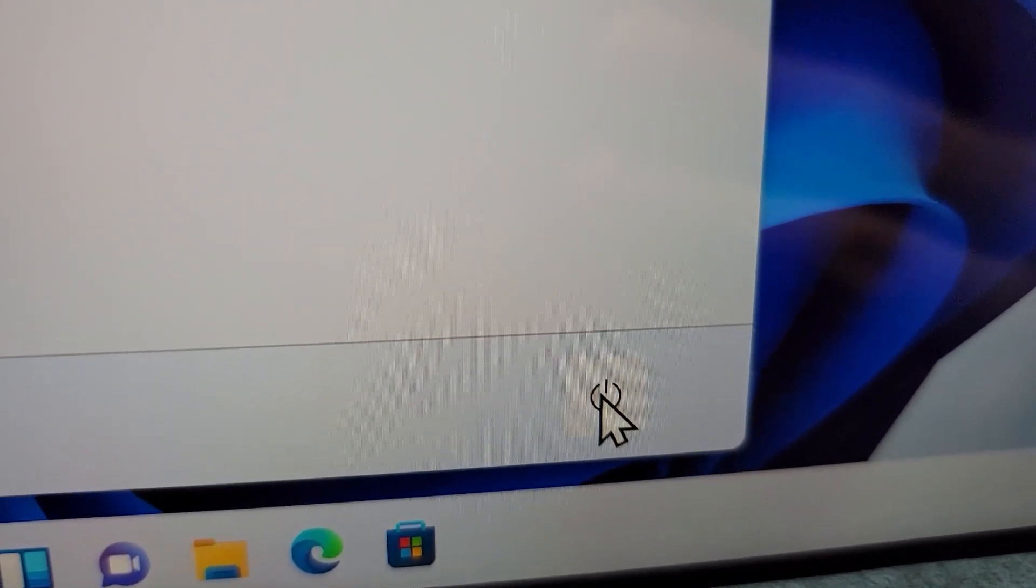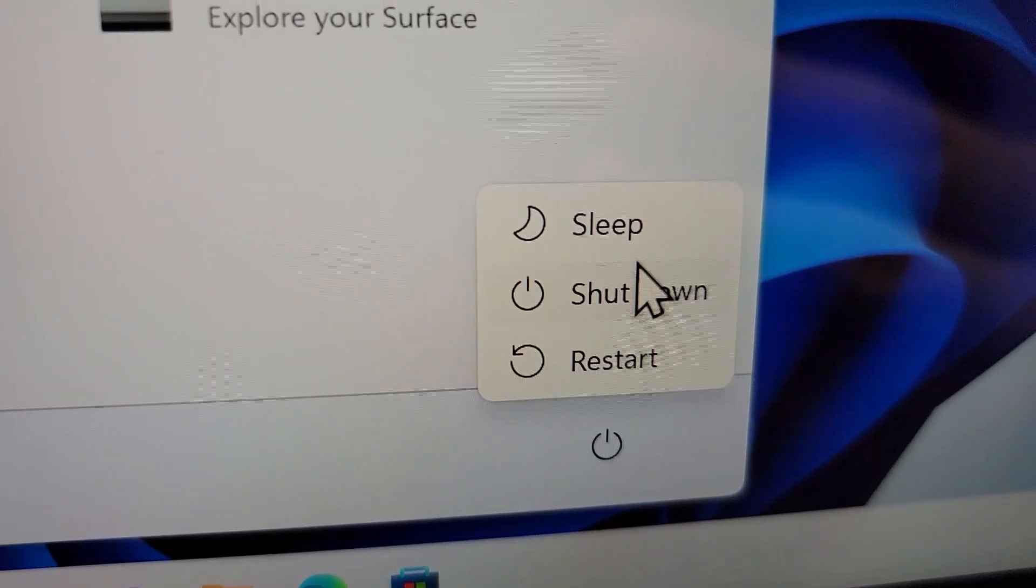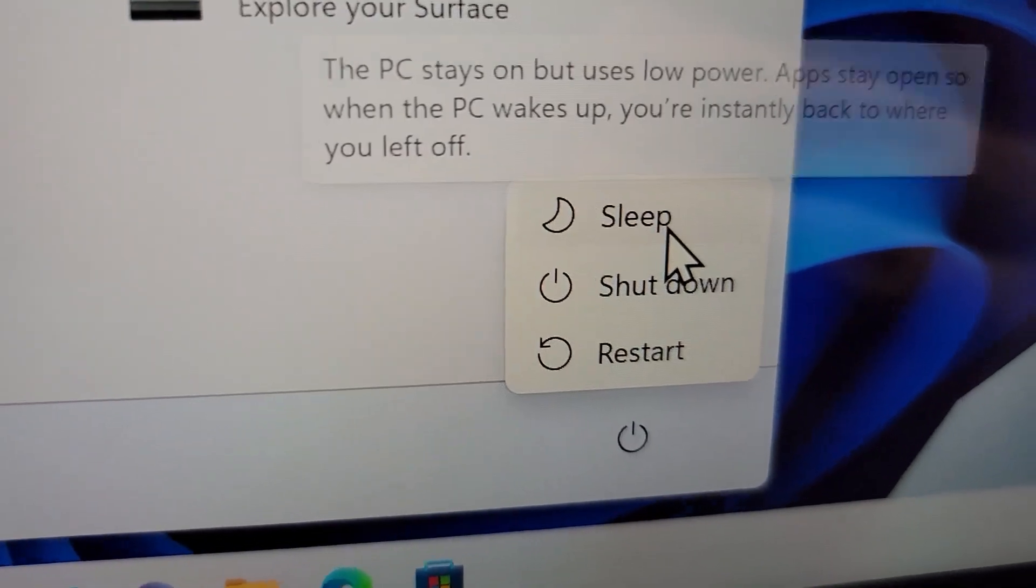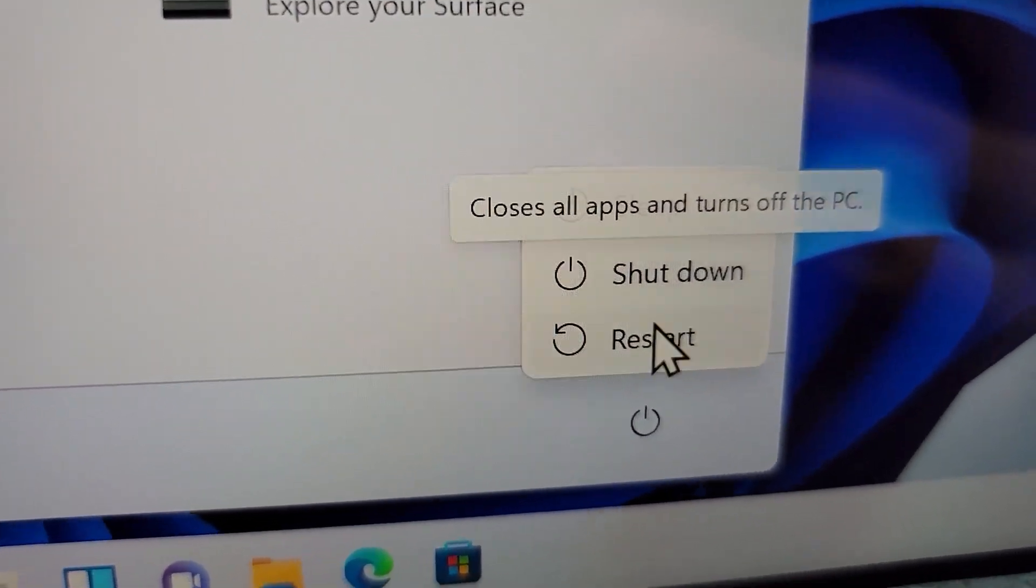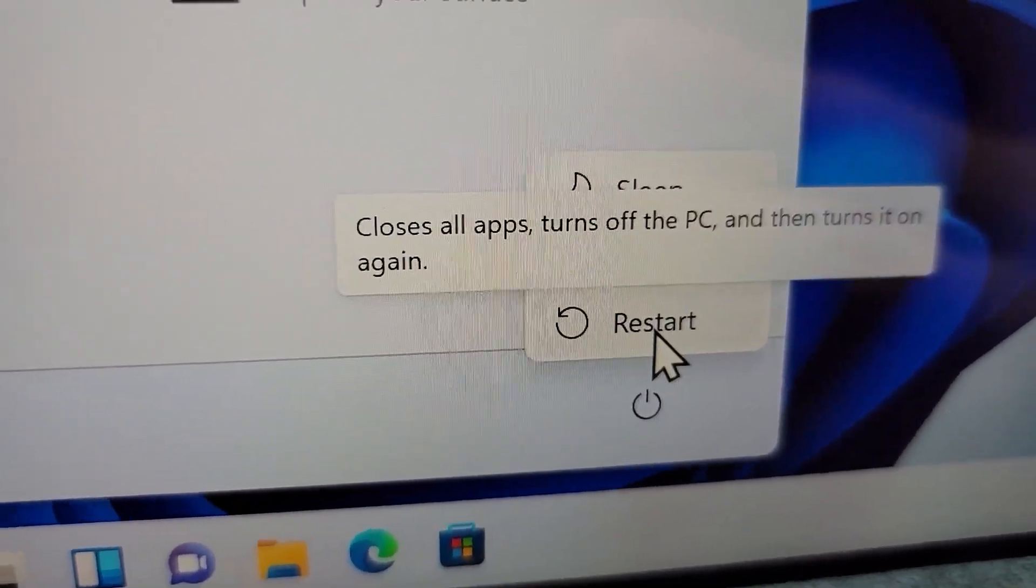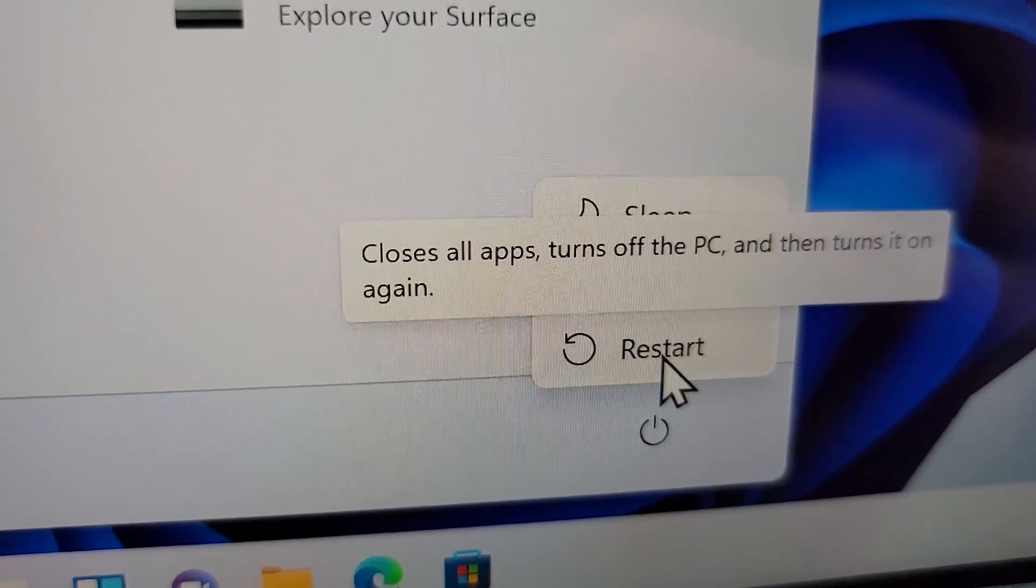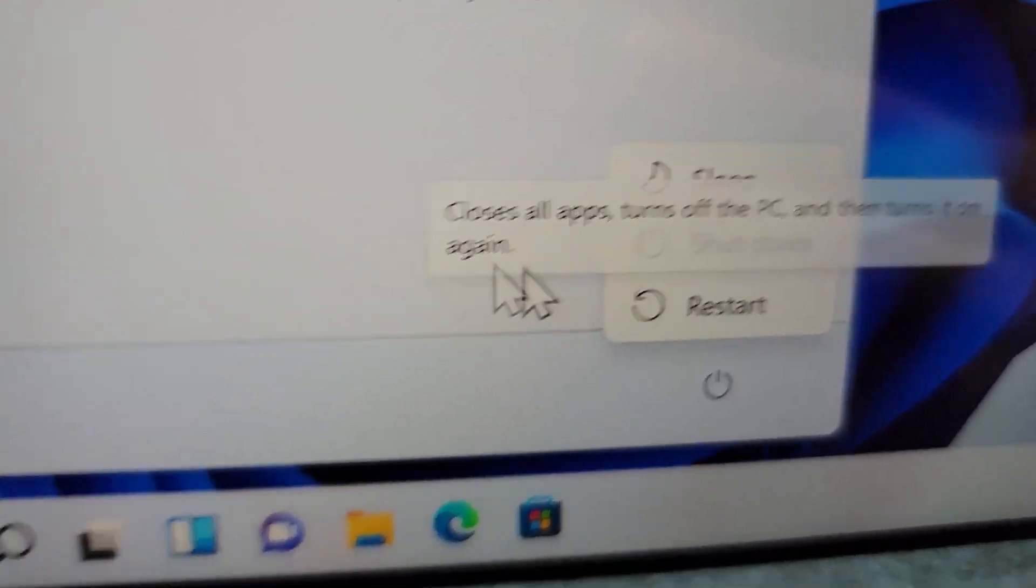Press on that, and we can either go into sleep mode, we can shut down, or restart, which of course is turning off and on.